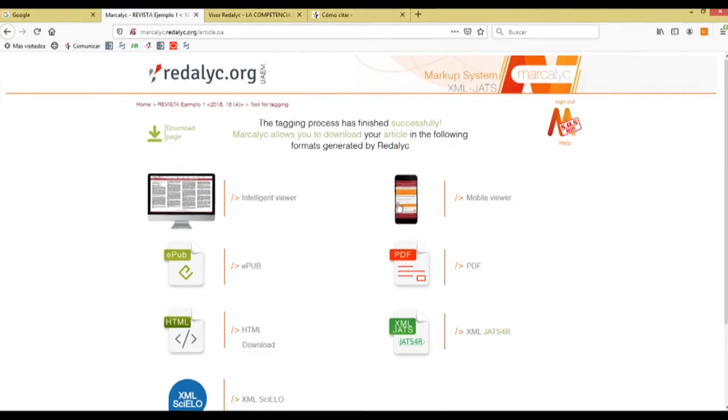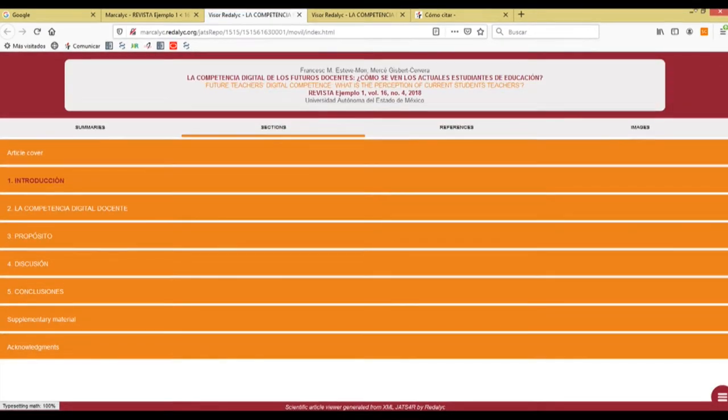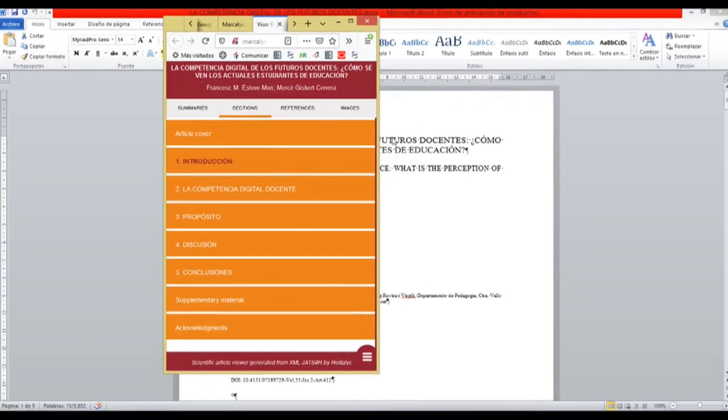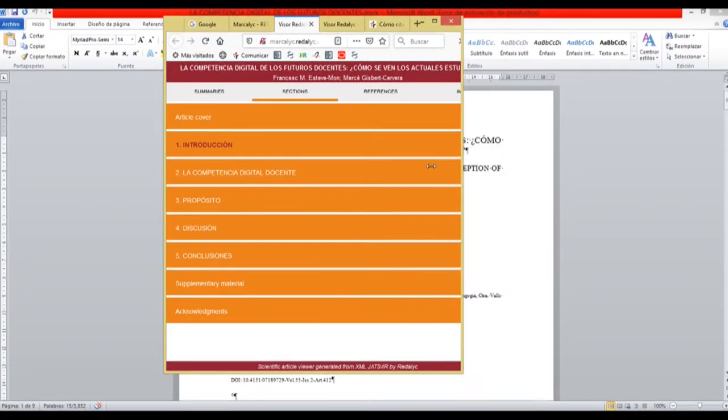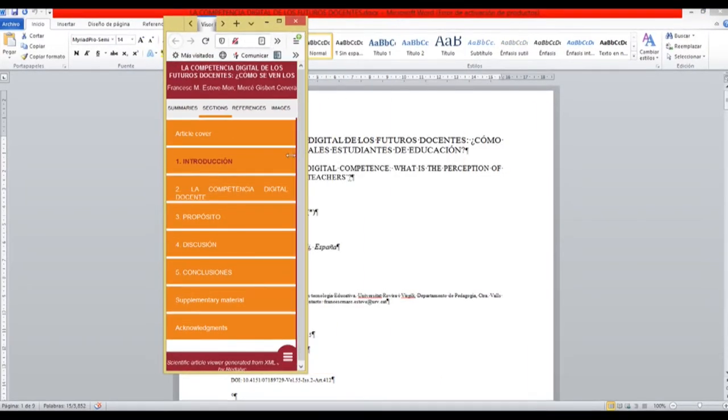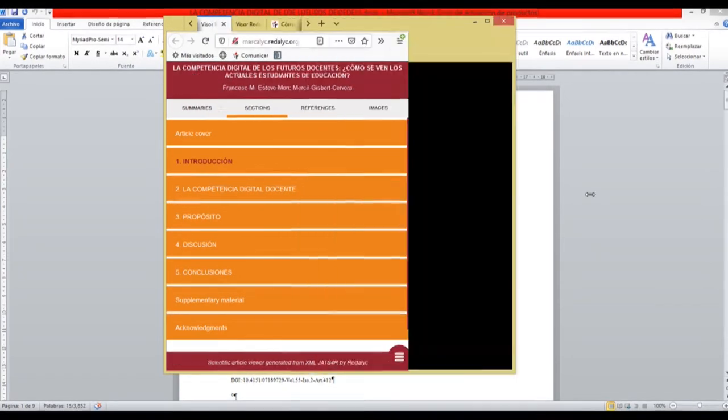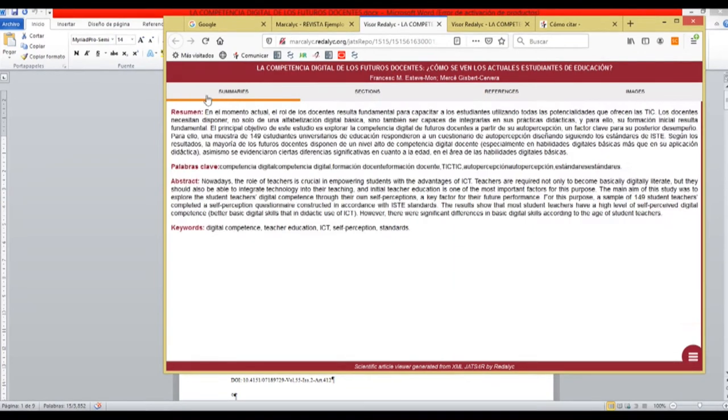Now we can go to the mobile viewer. This viewer is designed to adapt its page or its size to different sizes, mobile viewers. So we can have it like in a smartphone or in a tablet, for example.